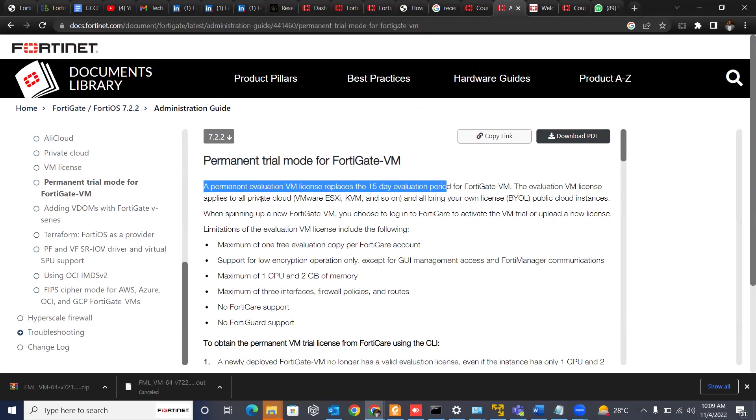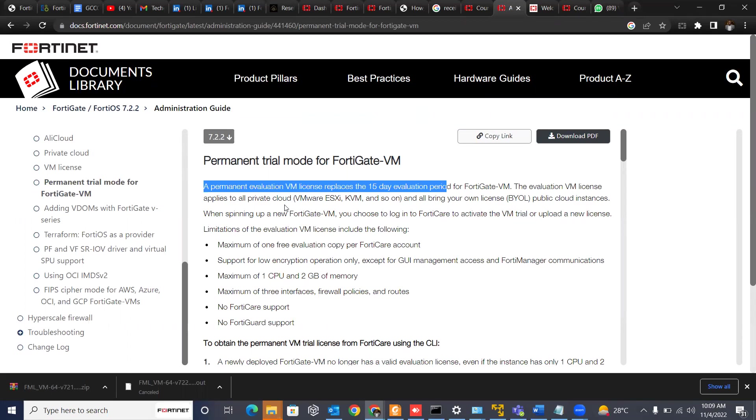The evaluation VM license applies to all private cloud VM, ESXi, KVM, and so on, and all bring your own license, that's BYOL, public cloud instances. So when you spin up a new FortiGate VM, you choose to log into FortiCare to activate the VM trial and upload a new license.